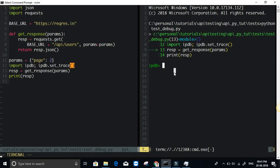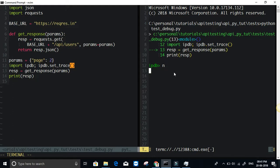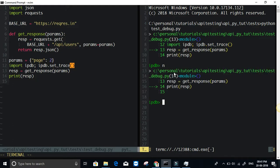The commands that I mostly use are first one is just next, N for next. If you do just N and hit enter, it will just go to the next line.